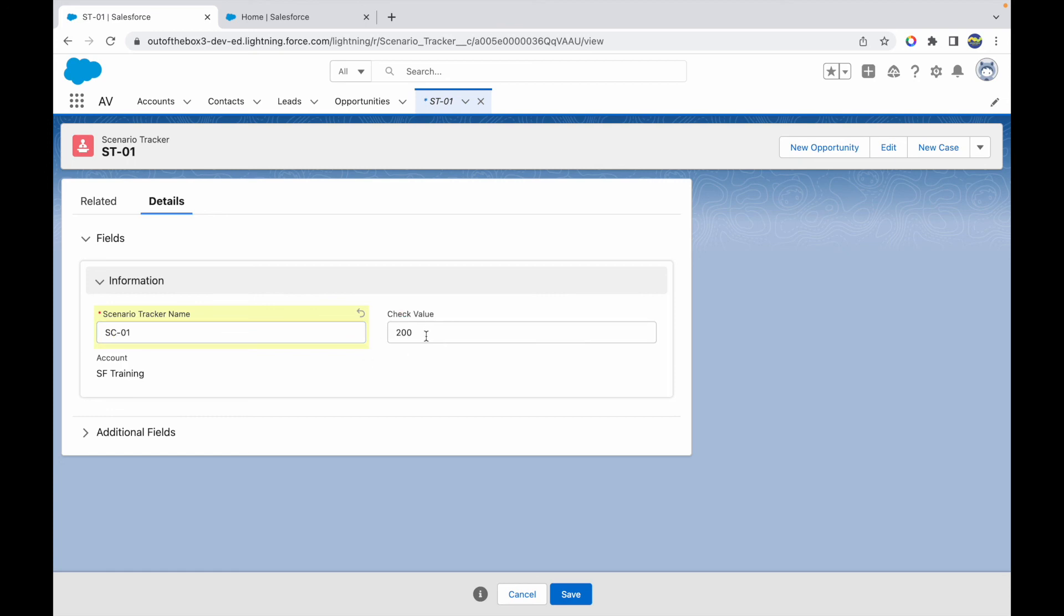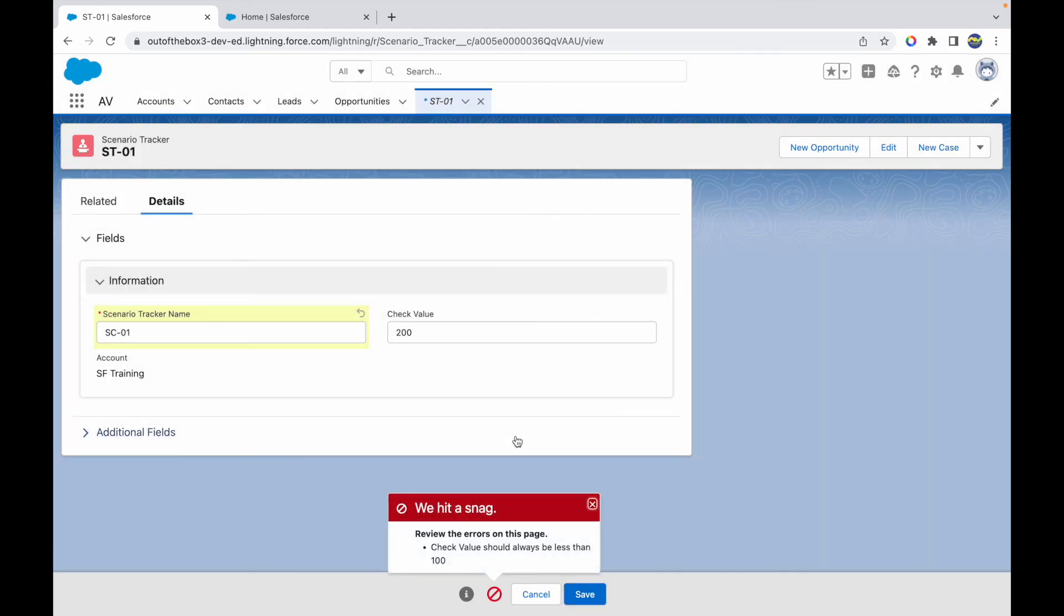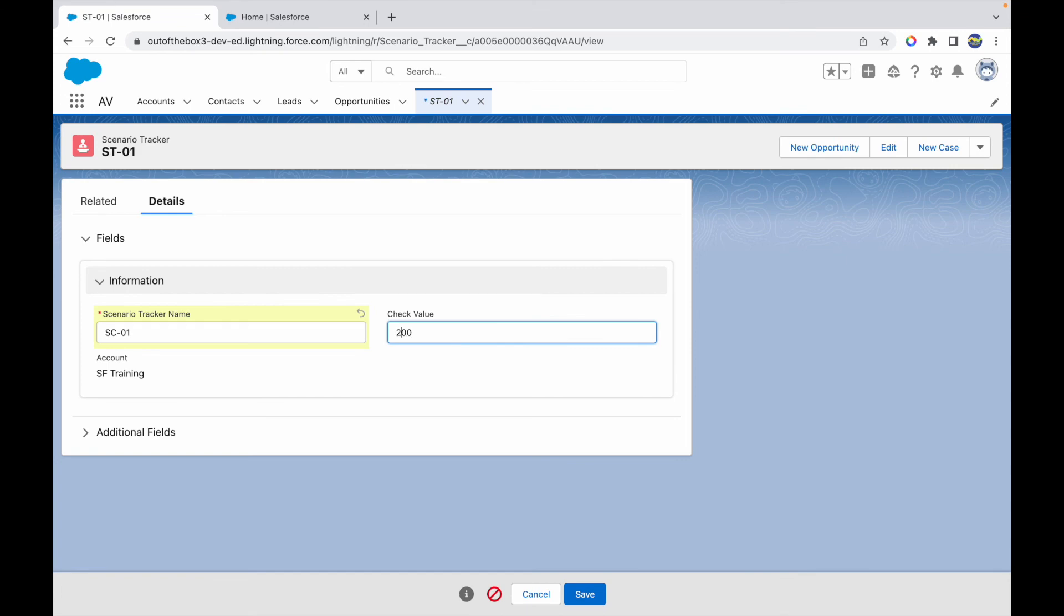So that's how you are now able to dynamically show fields without any refresh or re-rendering on the page layout for the user. And this comes in handy because every time the Check Value should always be less than 100, that's another validation rule that I've written. I can just move this to 50, and when I do that, this will be hidden.